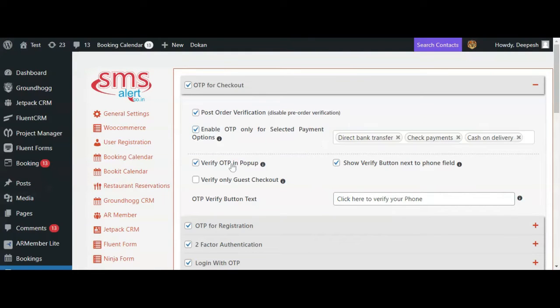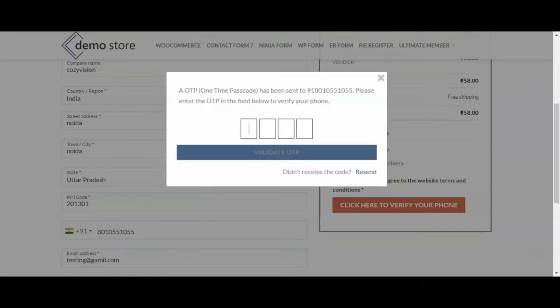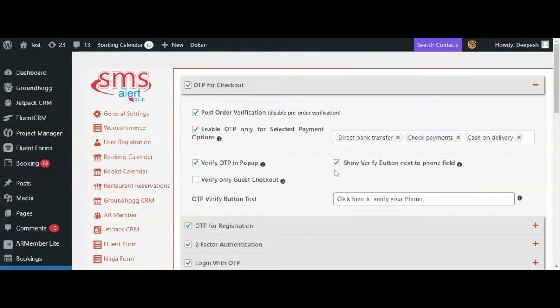The next option is verify OTP in popup. If you enable it, the user will be displayed a popup wherein he has to enter the OTP to place the order. If you disable it, the OTP input field will be displayed within the form.